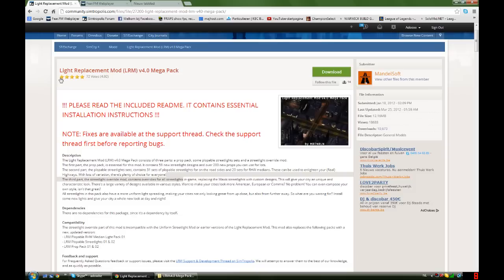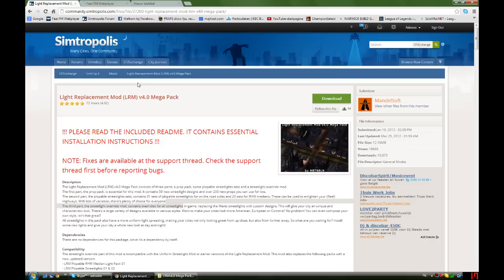The only thing you need to do is download the Light Replacement Mod, LRM. I will put a link in the description so you can get it from SimCity 4.